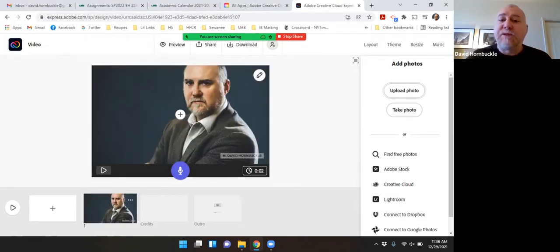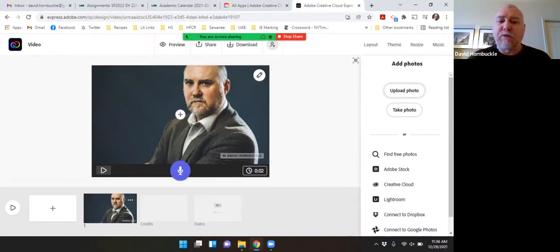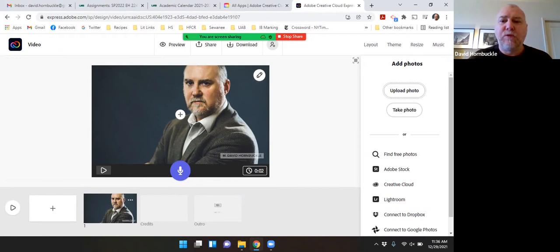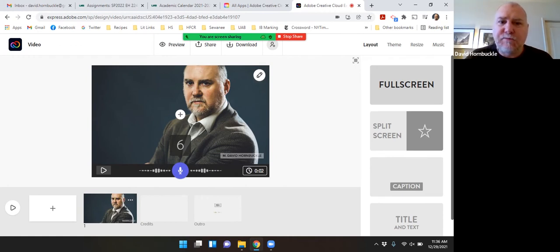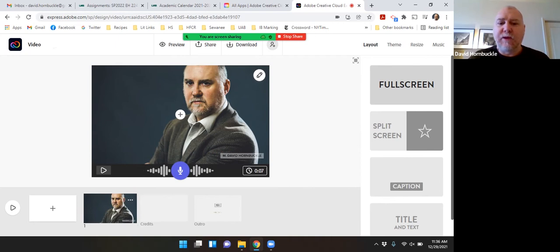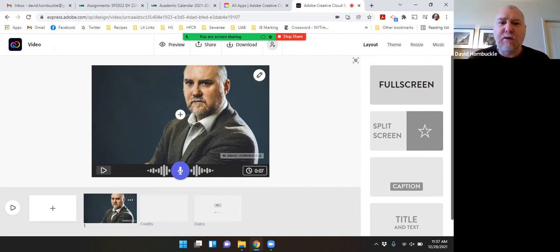I'm going to add some audio by clicking and holding this microphone button, and that will add audio to this slide of the slideshow. Hi, my name is David Hornbuckle and I'm your teacher for this class. It says I can record that again as many times as I want to. I'm fine with that, so I'm just going to keep it like that.